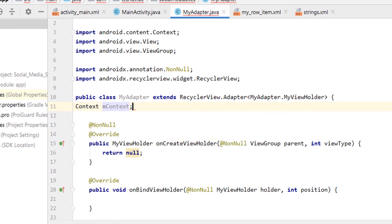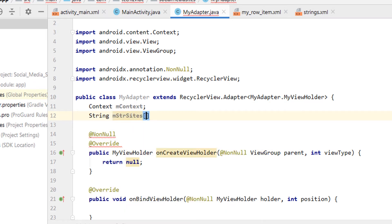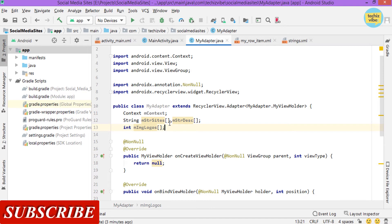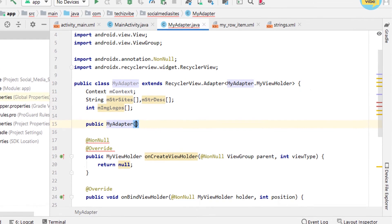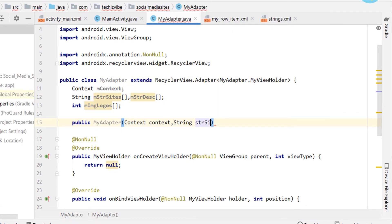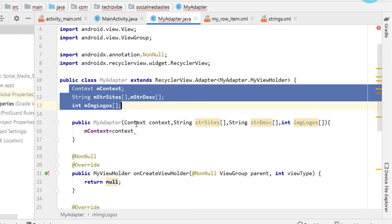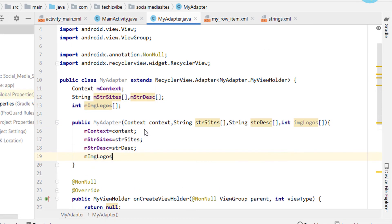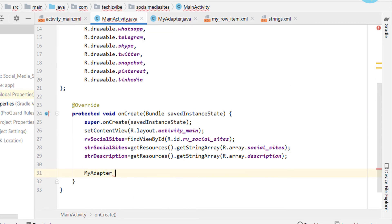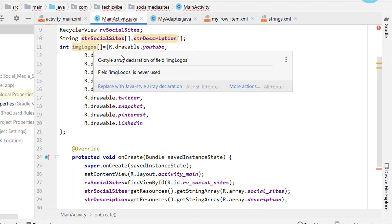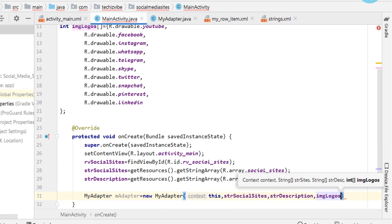Coming back to myAdapter, I am typing context mContext, then two string array variables for site and description, and an int array variable. We created these to hold the data passed from MainActivity. Then I am creating a constructor for myAdapter which has arguments as context, two string arrays, and an integer array — holding data like from which activity this adapter is called and the social media site names, descriptions, and logo images. Initialize the already created variables with these arguments. In MainActivity, create an object for myAdapter as mAdapter and pass the arguments.